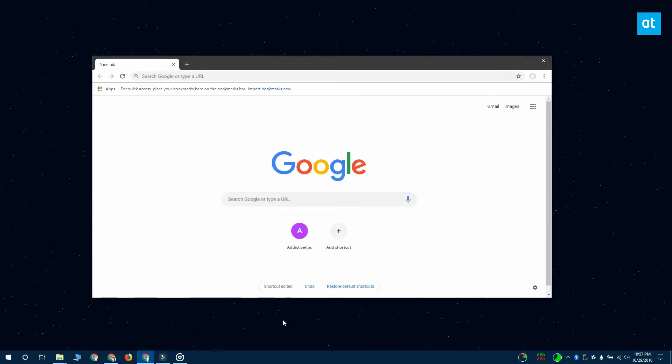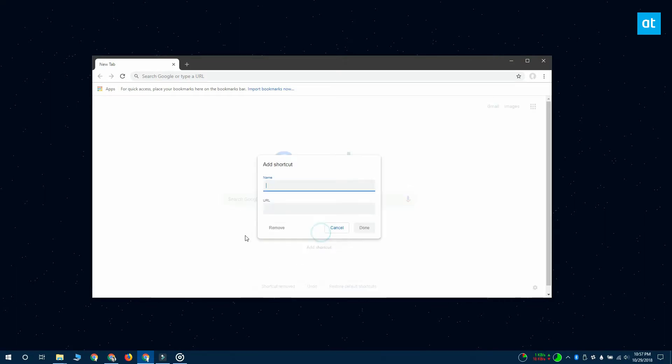If you want to set a website for an empty slot on your speed dial, just click the plus button, enter the name for the website and just enter the URL, click done and it's going to be saved.